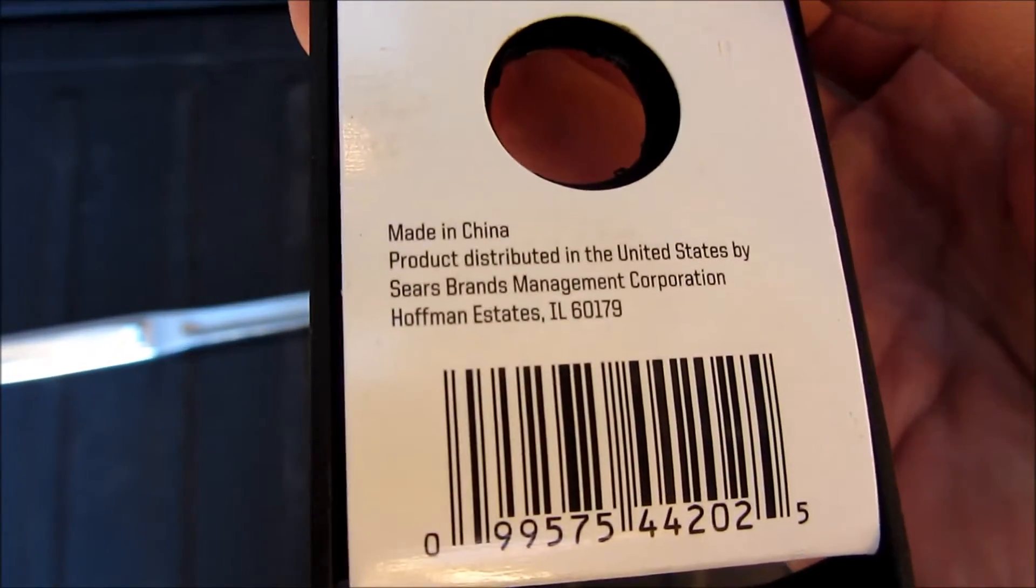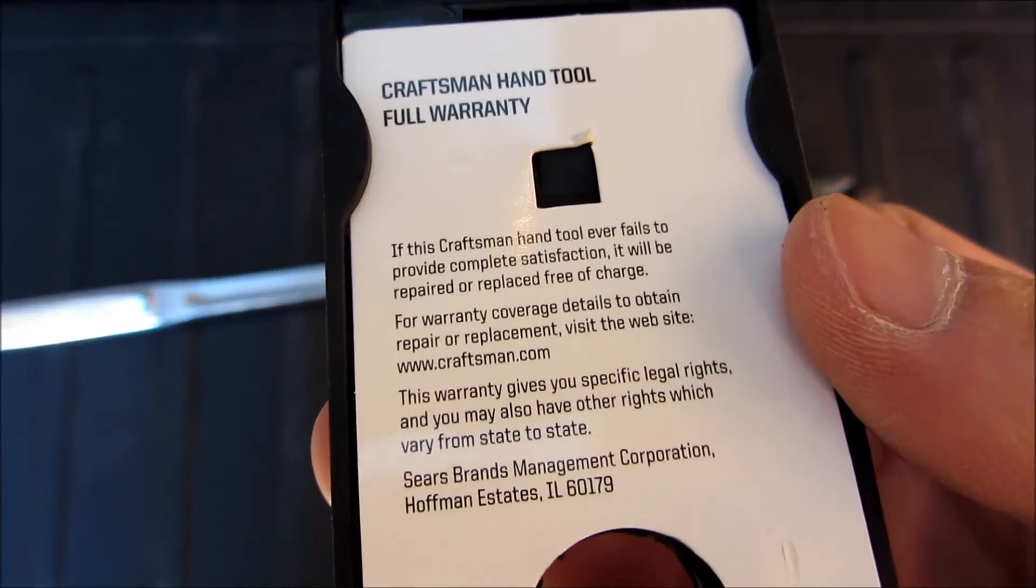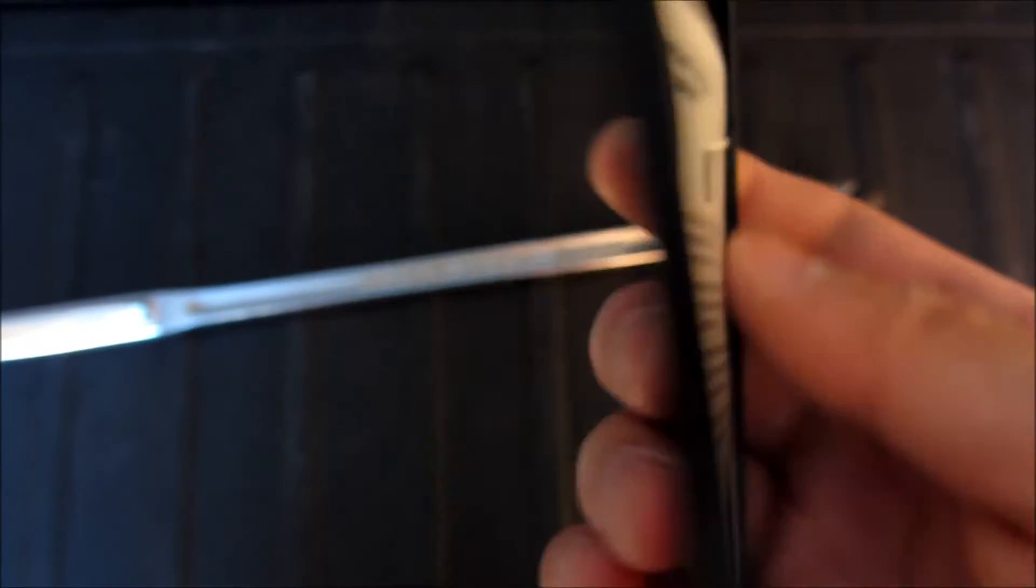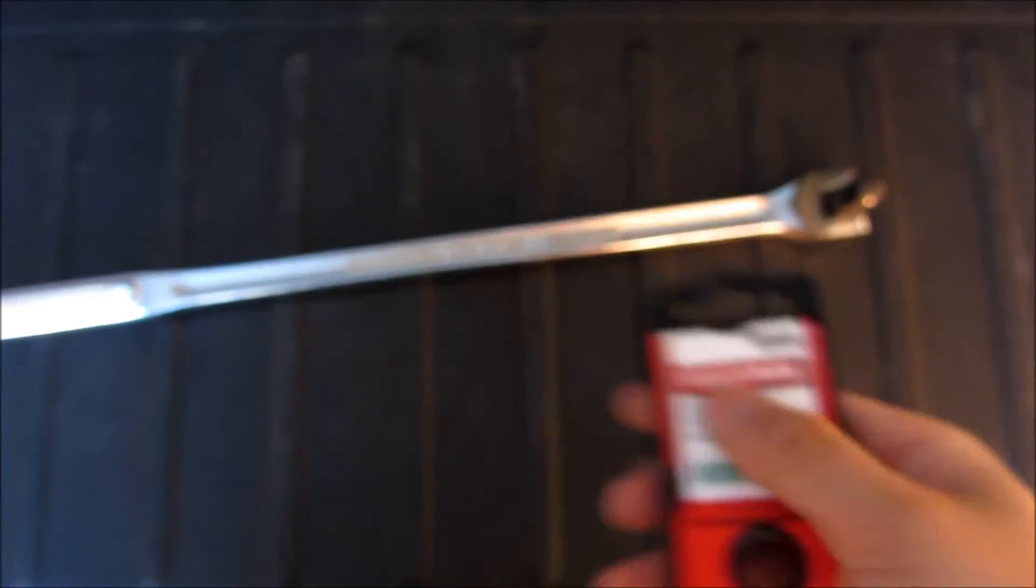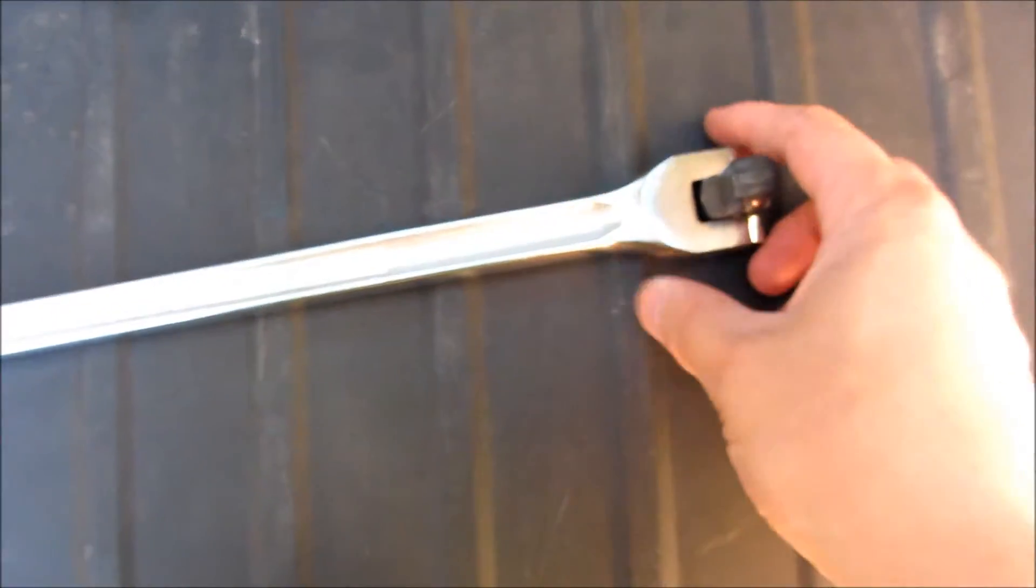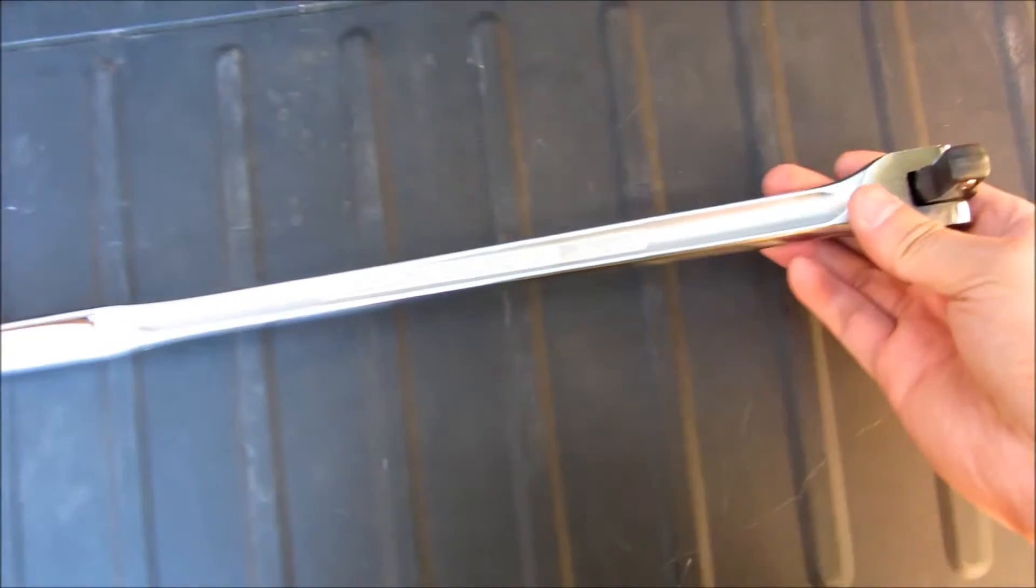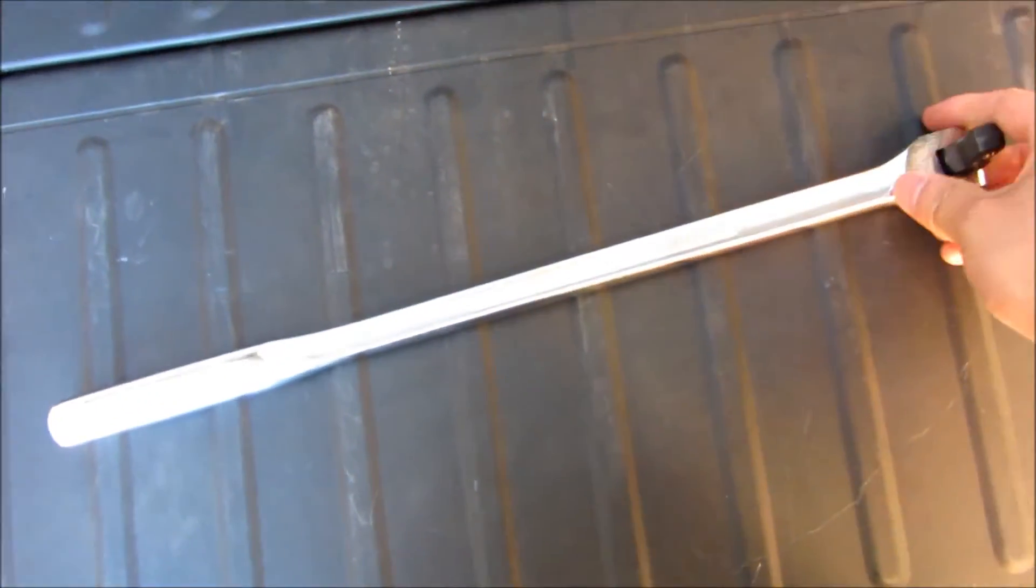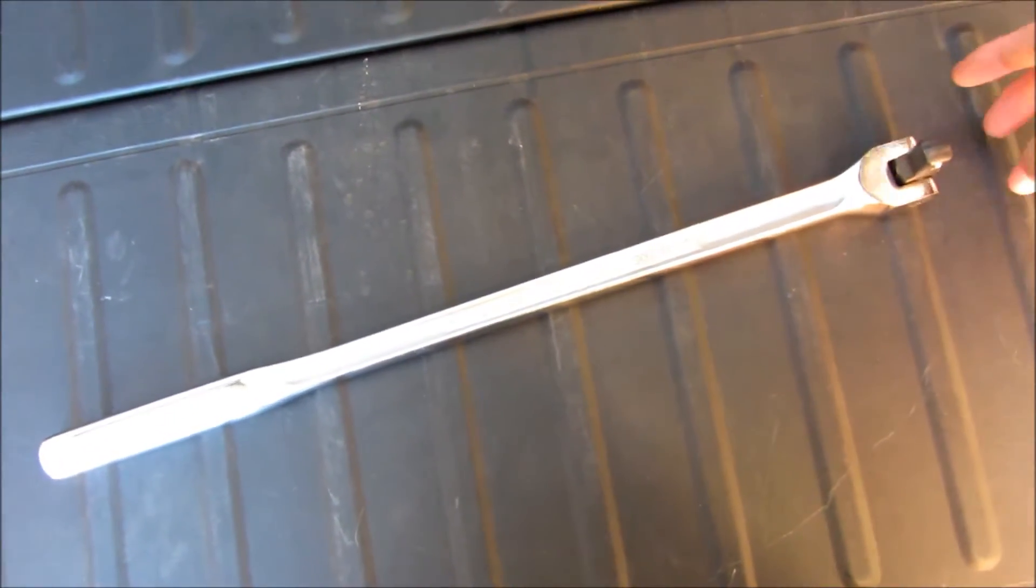Now, this is made in China, but it does have a full warranty, a full lifetime guarantee typical of Craftsman tools. Let me go ahead and give you a close-up view here of the breaker bar.